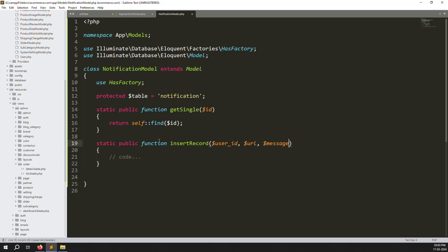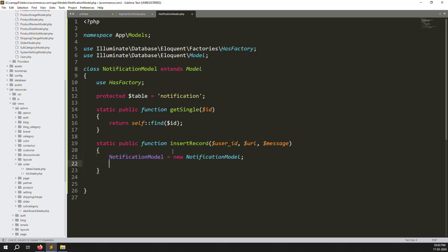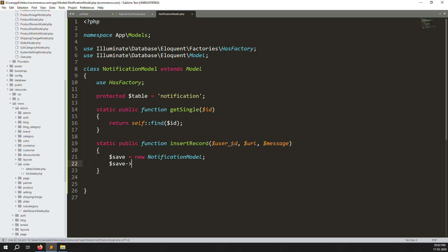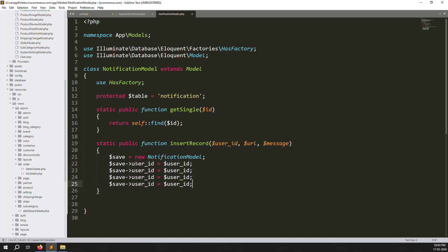Inside the function, create dollar save equals new NotificationModel, then assign each parameter: user_id, URL, and message. Copy-paste to do it quickly. Then call save. Back in the payment controller, call Notification::insertRecord and pass user_id, URL, and message.